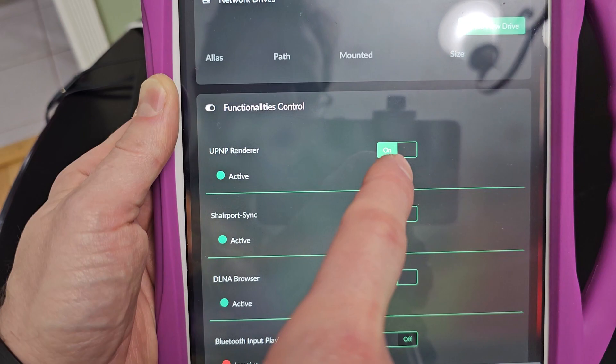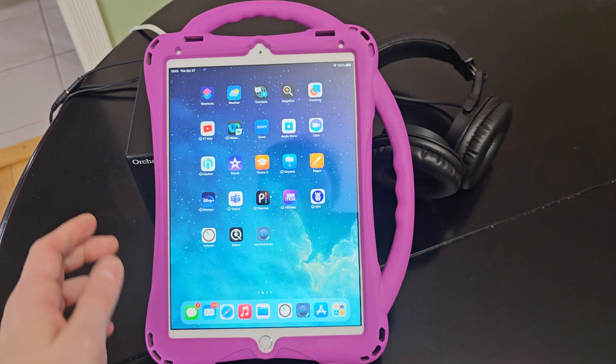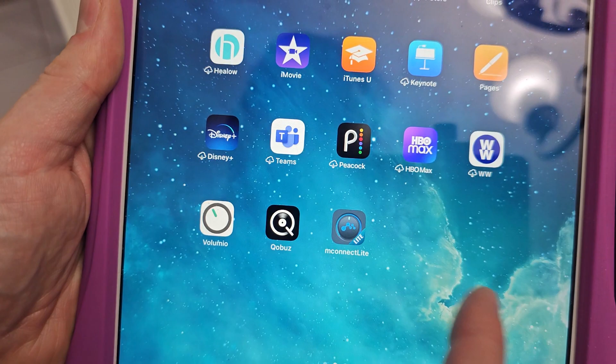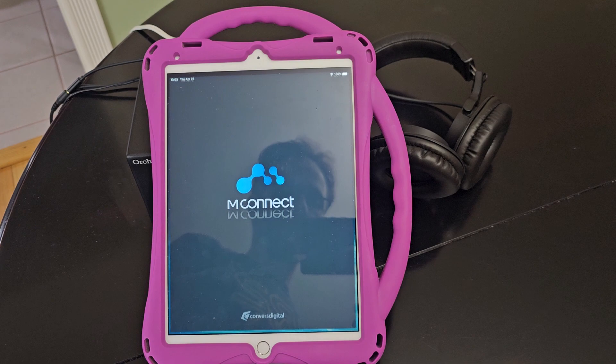Now that UPnP is turned on, I'm going to go to the mConnect app. I have the light version of it.